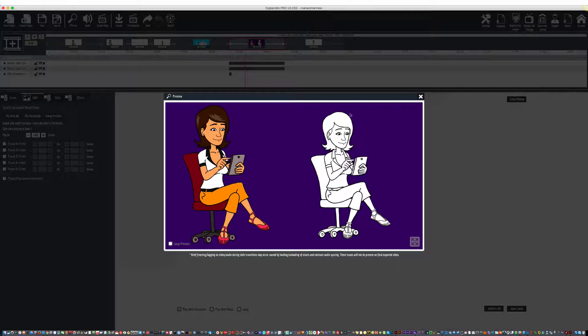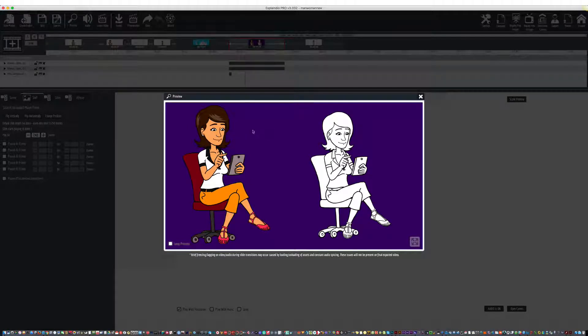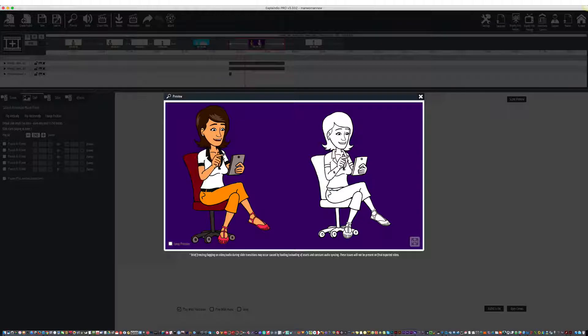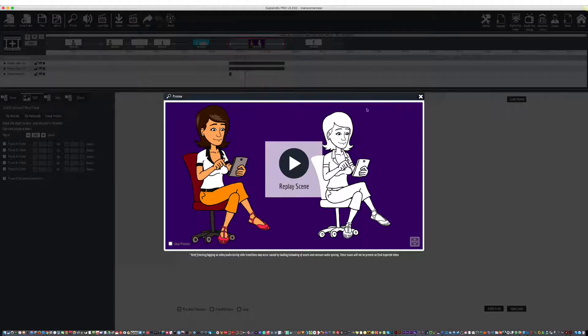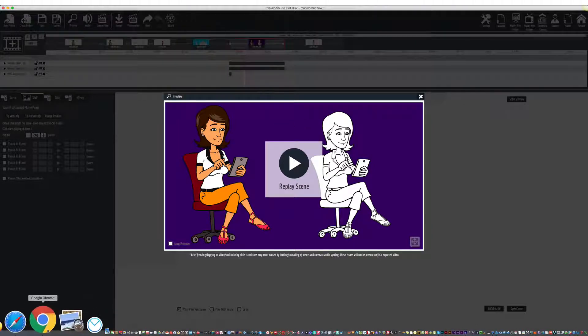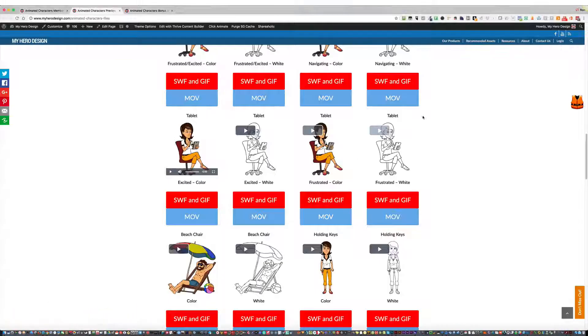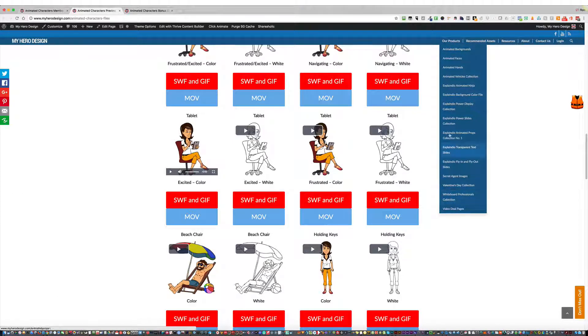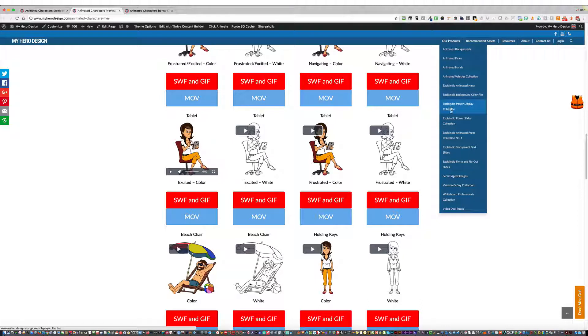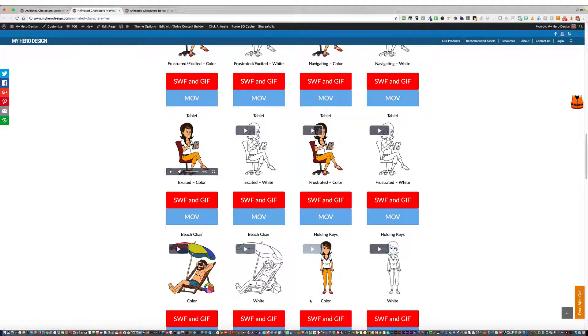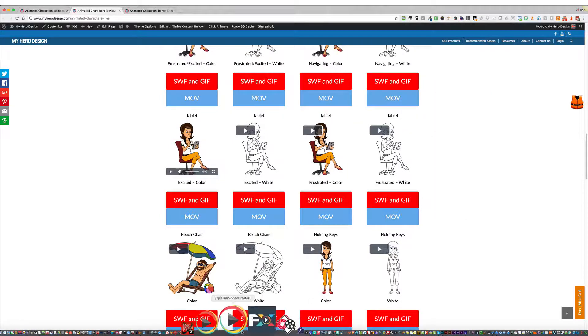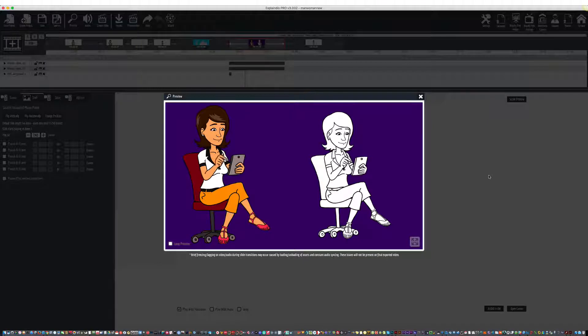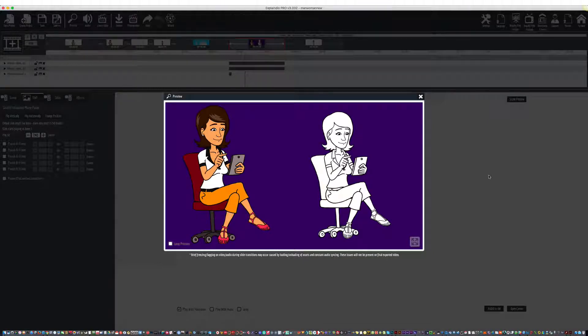You can see how great just the color background works against both the white fill and the color fill. The background is one of our files, actually. So you can find that in our website under our products. Explaindio background color file. So you can just go to that page and download it, and you'll be able to create really great videos in pretty much no time.